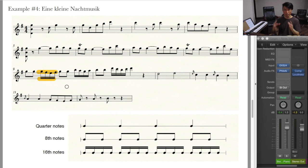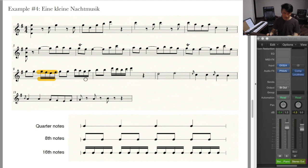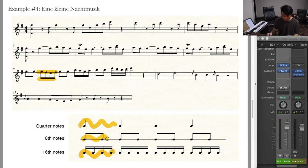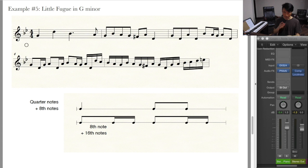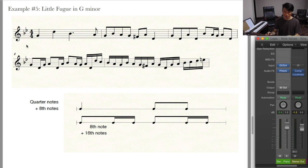Here is something new — these are sixteenth notes, and you can tell by the presence of the double beam. Just as you can use a beam to write two or more eighth notes, you can use a double beam to connect two or more sixteenth notes together. Four sixteenth notes occupy the same amount of time as one quarter note or two eighth notes. We call them sixteenth notes because you can fit 16 of them into a bar with a 4/4 time signature.